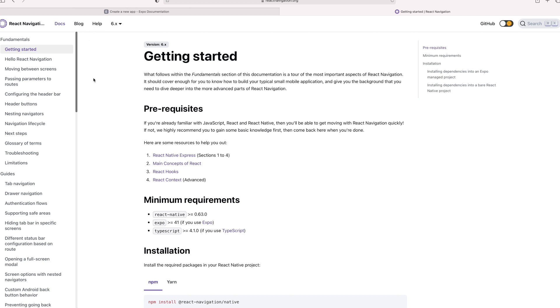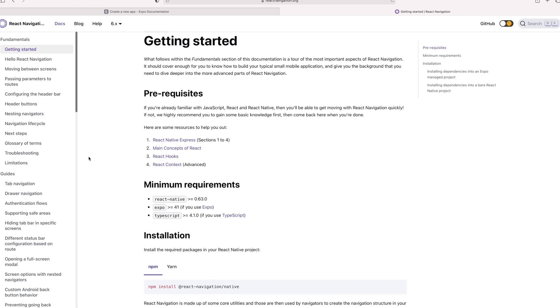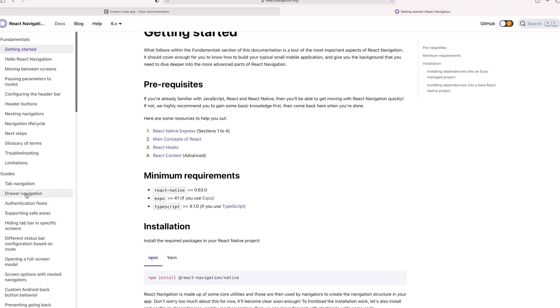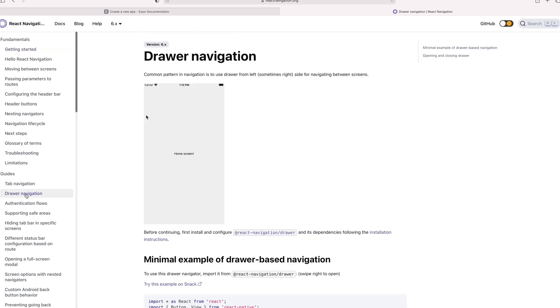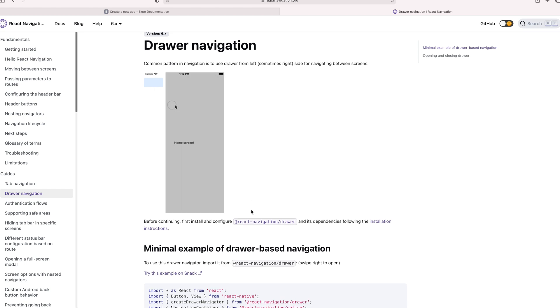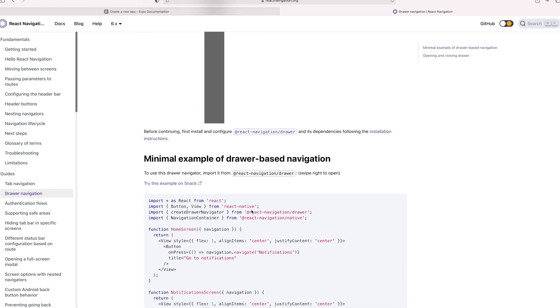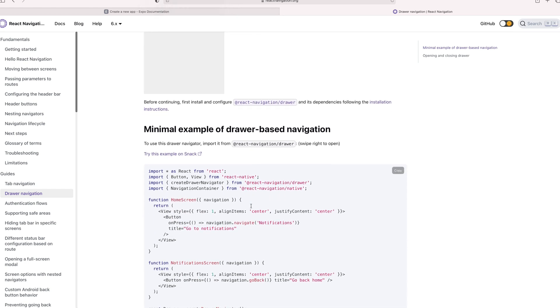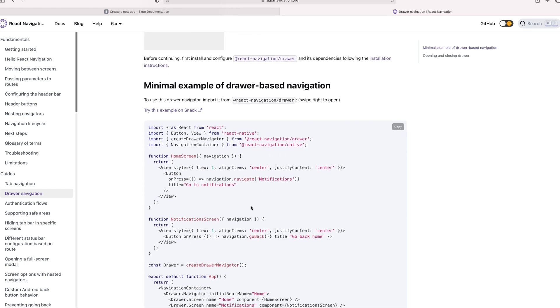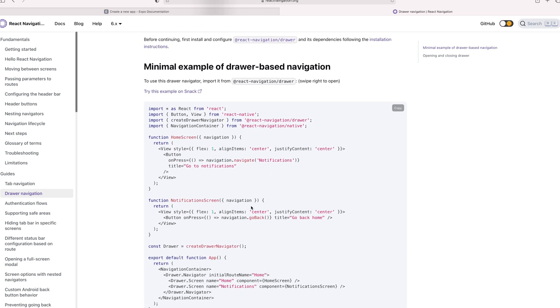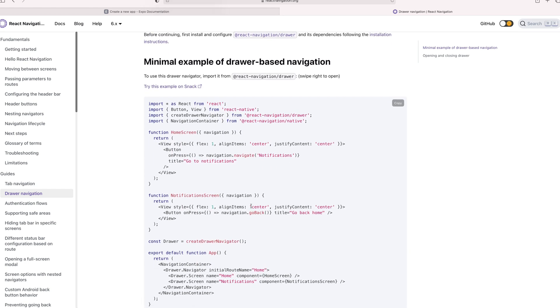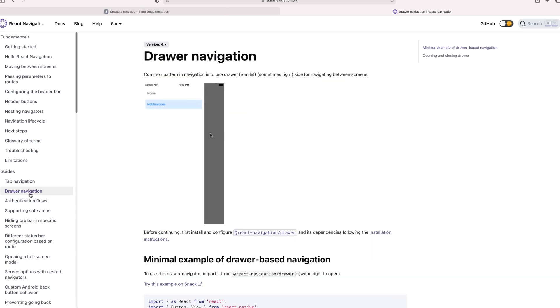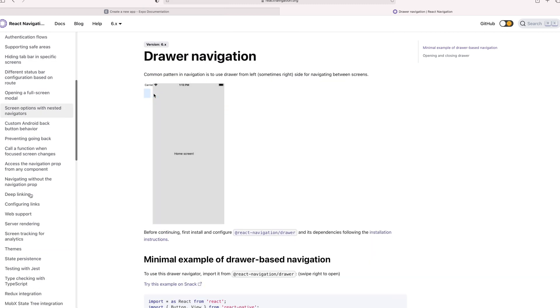If you look at the guide for drawer navigation, it kind of lays out how to get a simple drawer set up. The challenge that I had was when you were kind of nesting the navigators inside of each other. I really couldn't find a good example on how to make it work the way I wanted to work, but you know, I'll include the link below for drawer navigation, which I encourage you to check out.